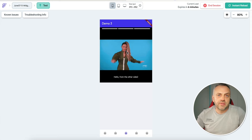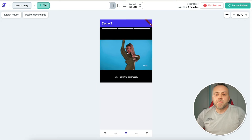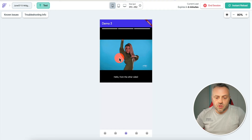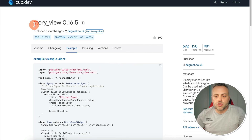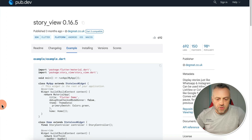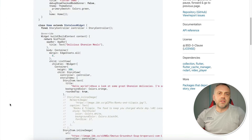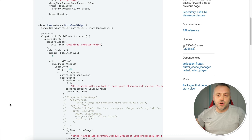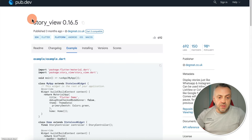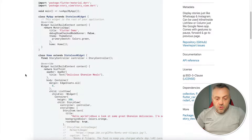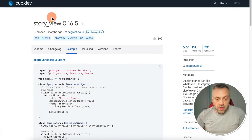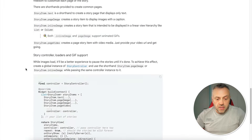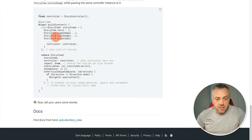Maybe you're building a consumer-type app or a social network app — you definitely want to make use of this widget. This widget is called Story View, and it's also a very popular widget. It makes it super easy and hassle-free to display any kind of story content, whether it's text, image, or video in this story format. If you head over to pub.dev and search for Story View, you'll find this widget. Click on Read Me and you'll typically get a very simple example, which is the one I've used.